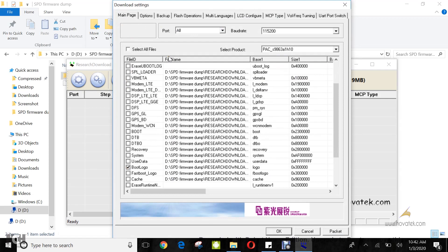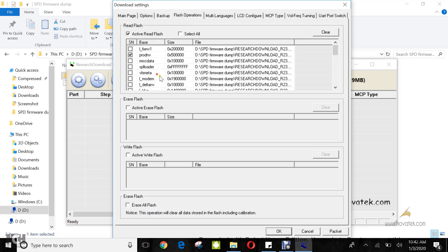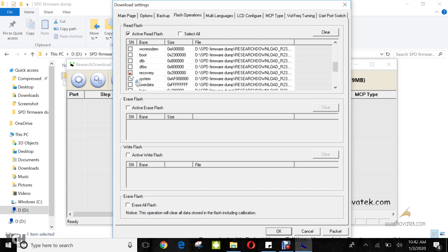Now for the backup proper, you come under flash operations, you tick active read flash, then you can select all partitions you intend to flash. For me, I'll just select Prodenv and recovery just for this guide, and then click OK.